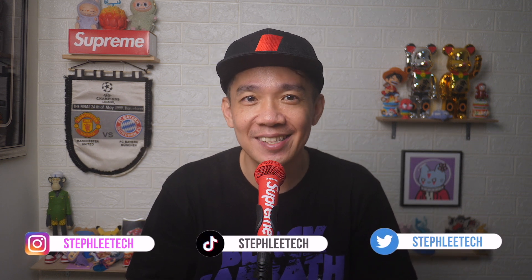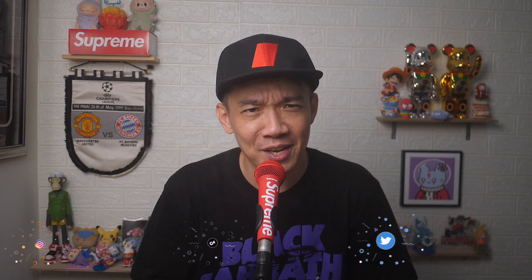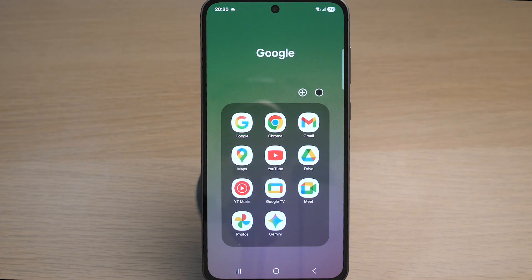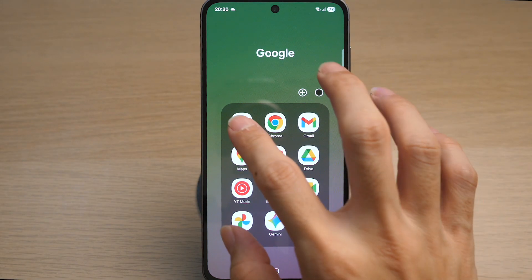Hey, what's up everyone, I'm Steph and in this channel I teach you quick daily tech tips that make your life a little easier. On your Android phone, tap on the Google app.